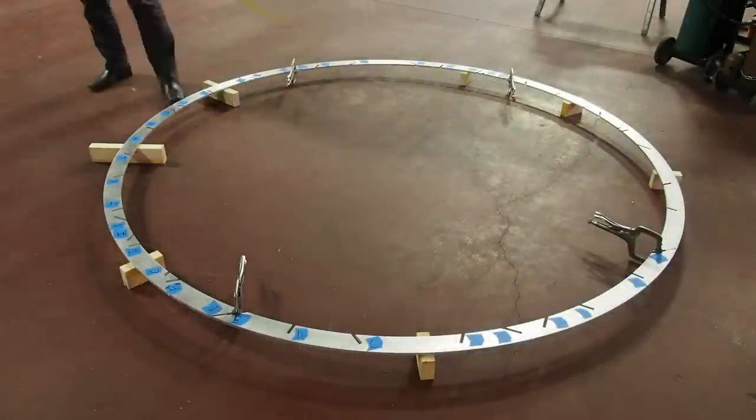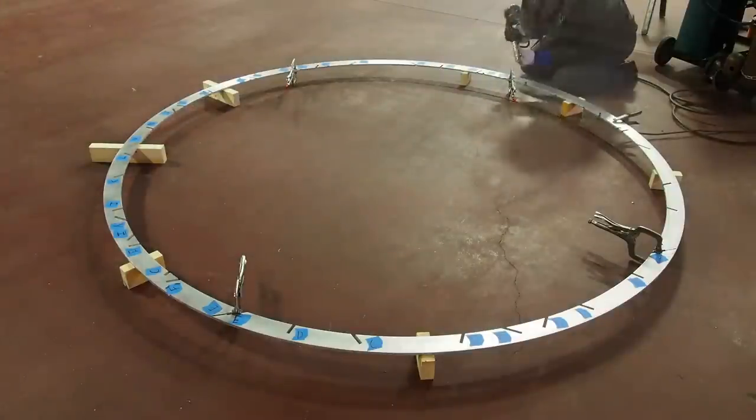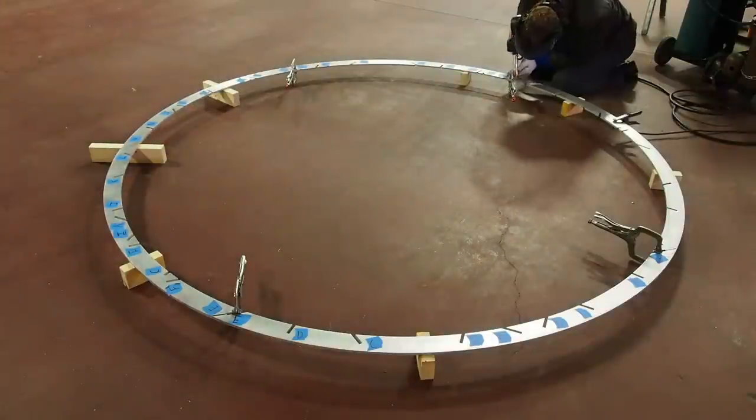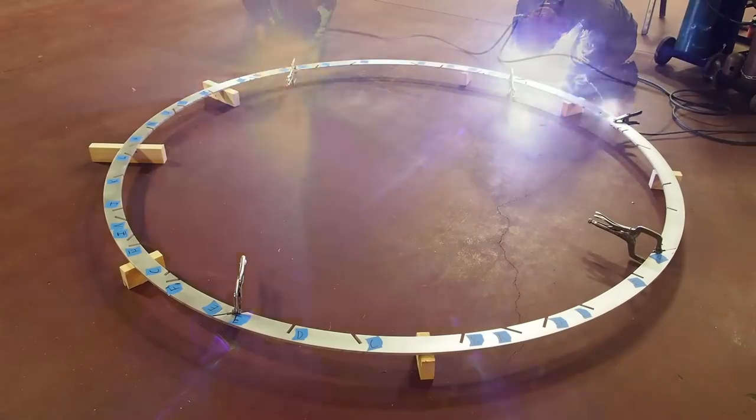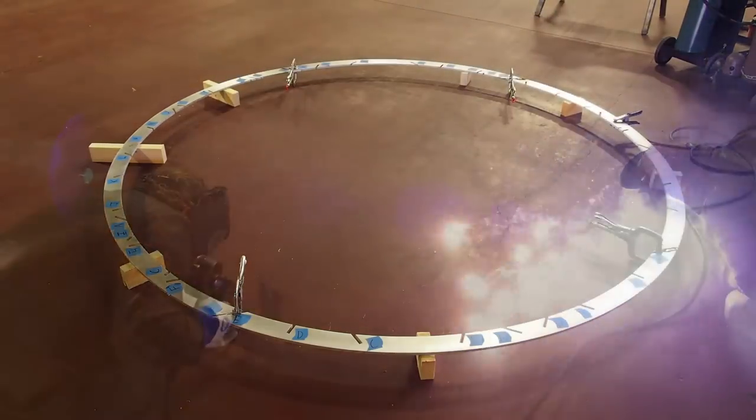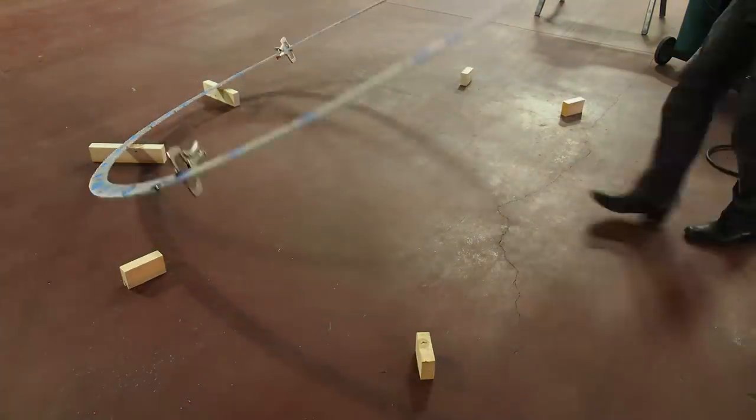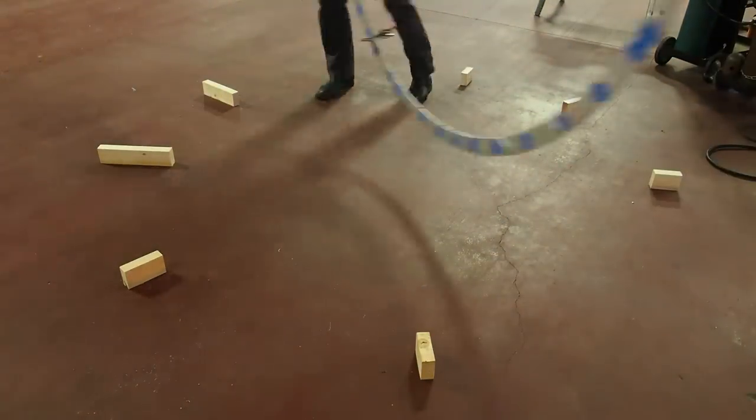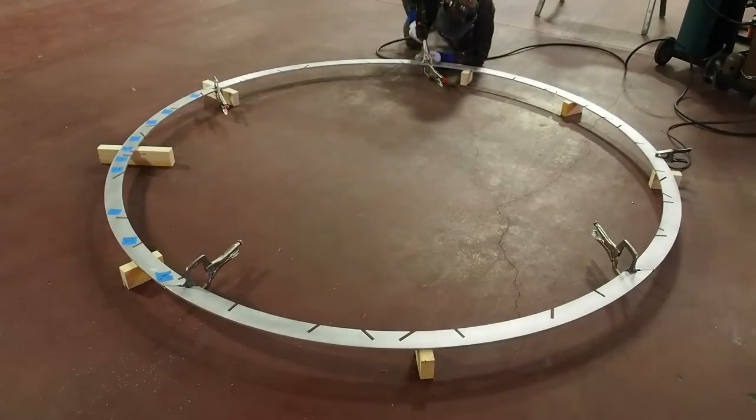I measured to make sure the top lip is round before I went ahead and welded it together. This top ring is important, as it will accurately locate all of the other precision cut ribs.